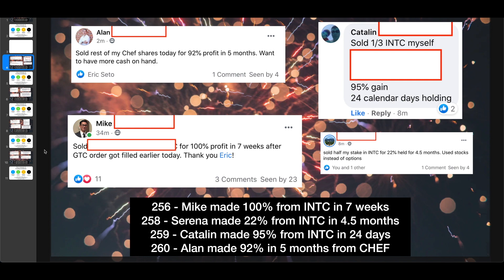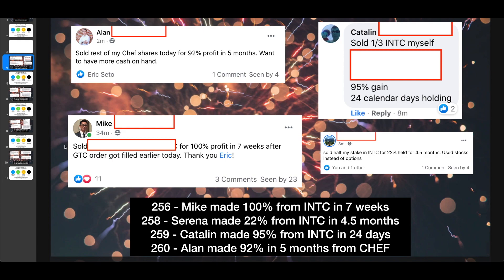Before we start, I just want to celebrate another four case studies within Investing Accelerator, where Mike made 100% from Intel in seven weeks, Serena made 22% from Intel in 4.5 months, Caitlin made 95% from Intel in 24 days, and Alan made 92% in five months from Chef. Congratulations to all four of you.